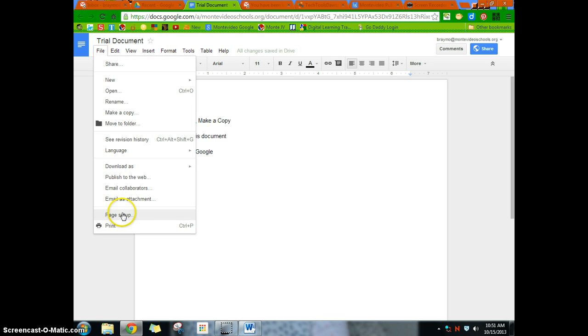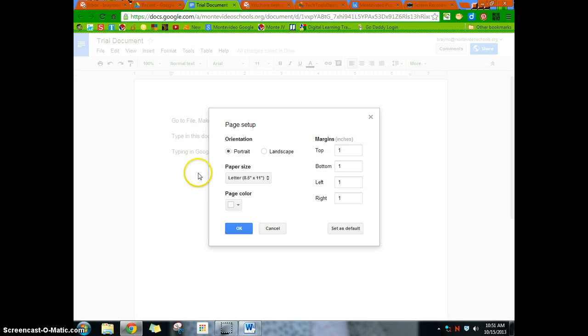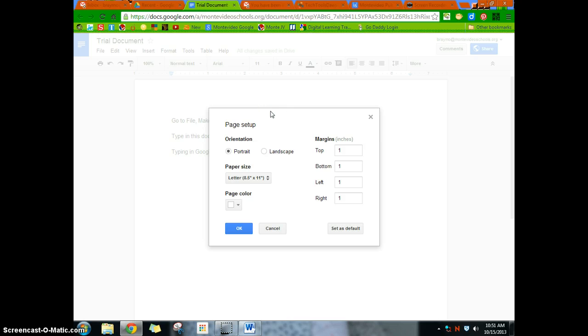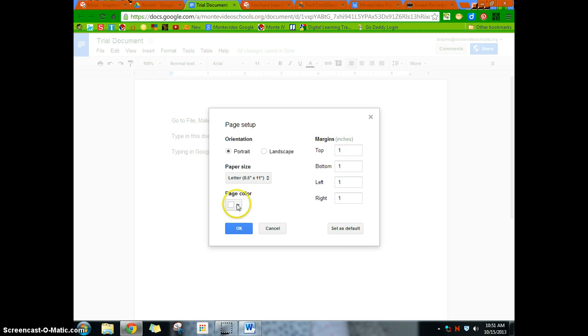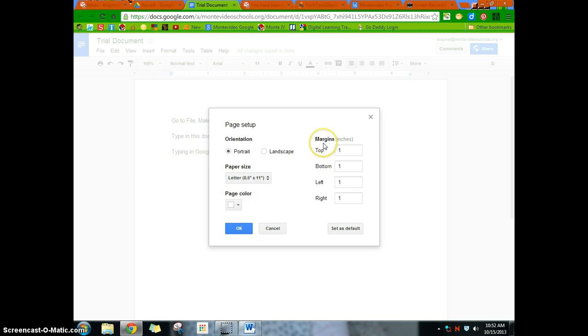Now the page setup is a spot where a lot of questions come in to me as to, again, how do you change your orientation, how do you change the margins, things like that. And that's all in page setup. So if you want to change your page orientation to landscape, you do that in page setup, as well as your margins. If you want to change your margins, page color, letter size, you can see, you can read there, obviously.